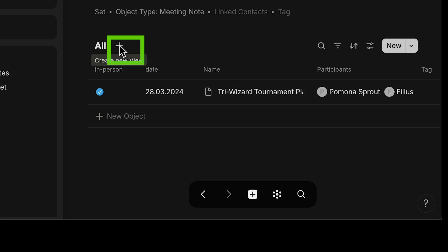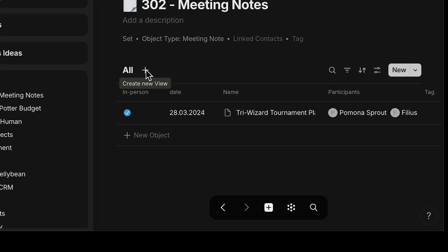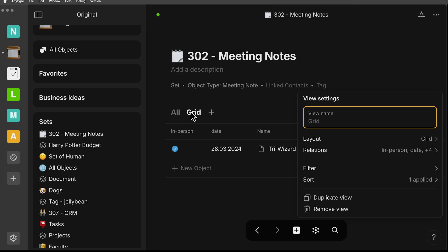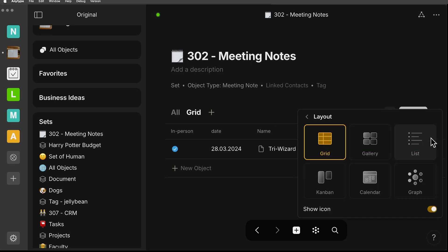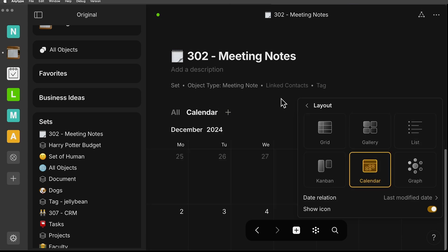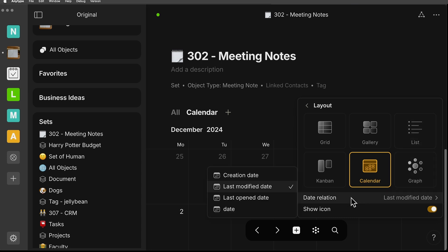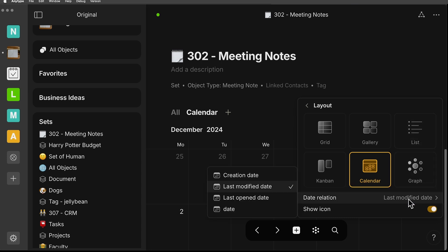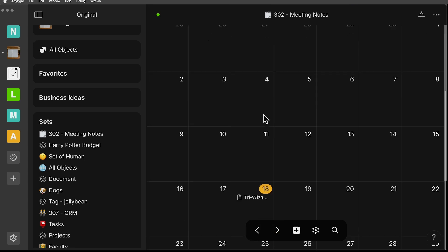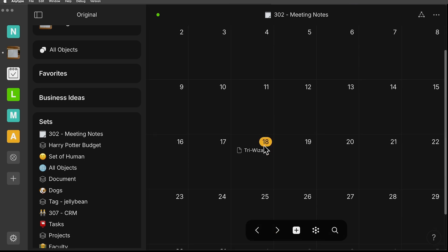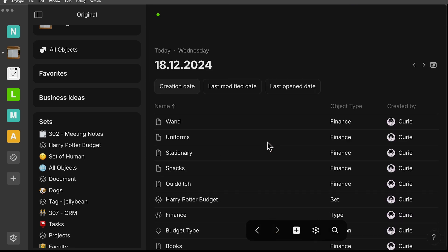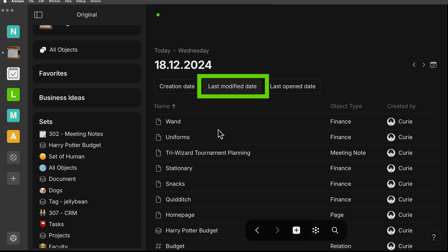I want to show you the calendar view. If you are in a set or collection, change your view to calendar or add a new view. You can see there are some options here under date relations. I've got it currently set to last modified date and we're going to keep it at that. When you click on the date, it's going to show you those three categories because those are the ones that actually have entries for this date.